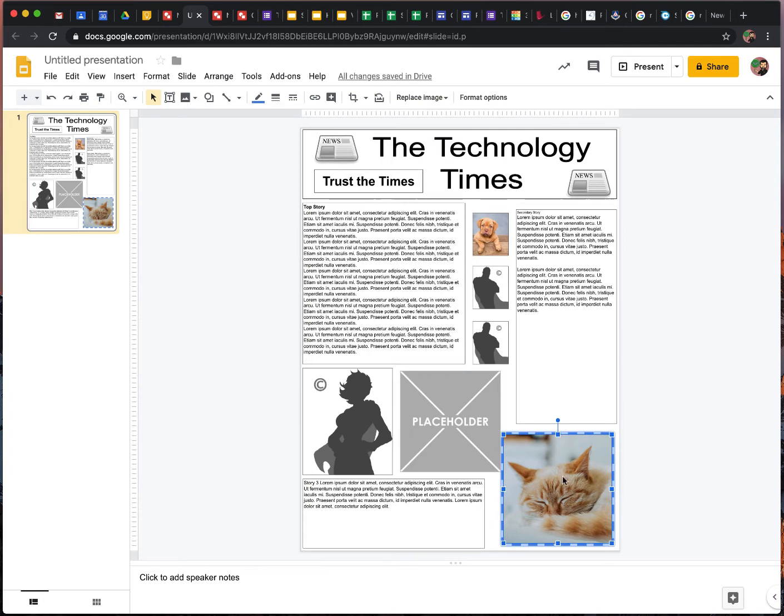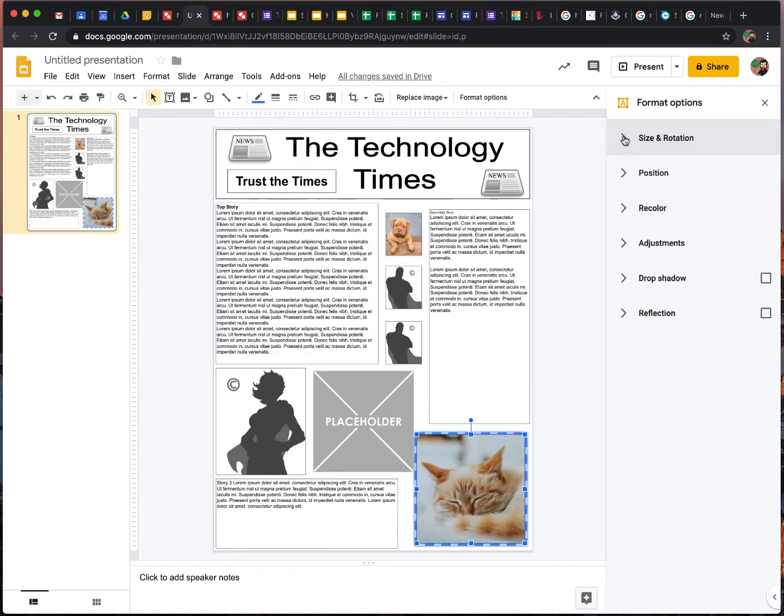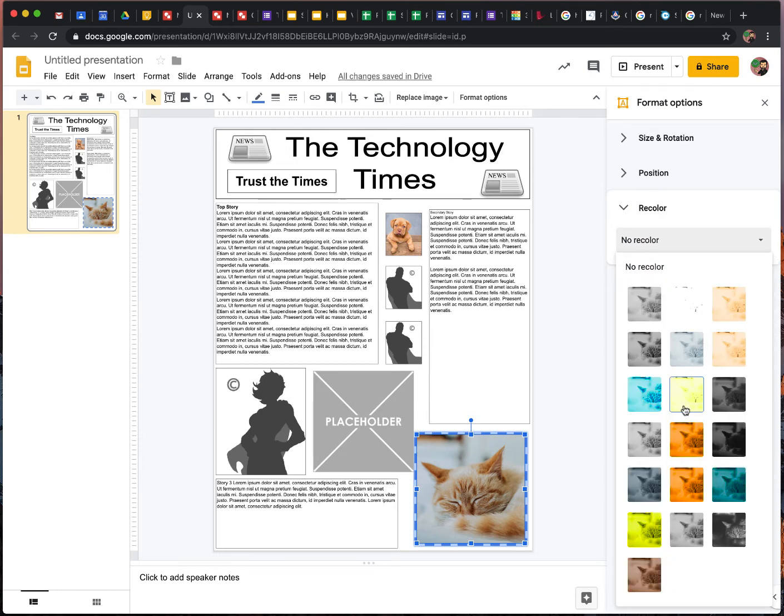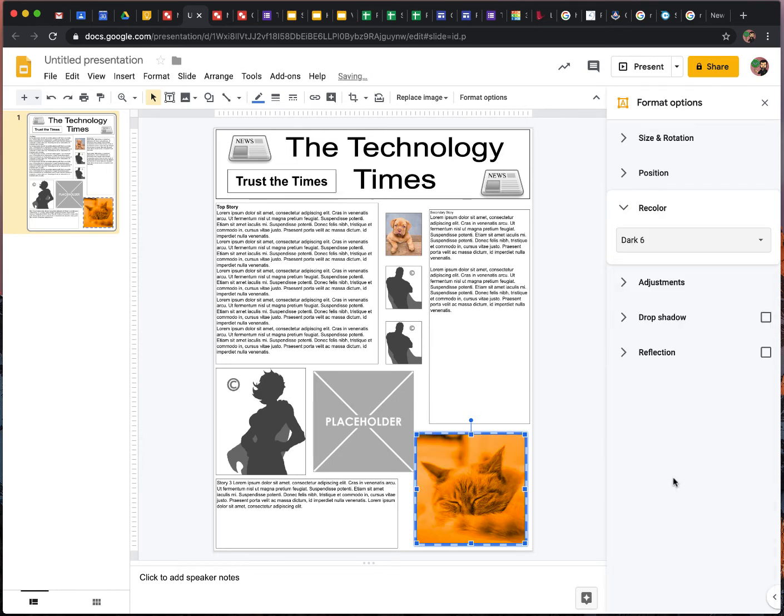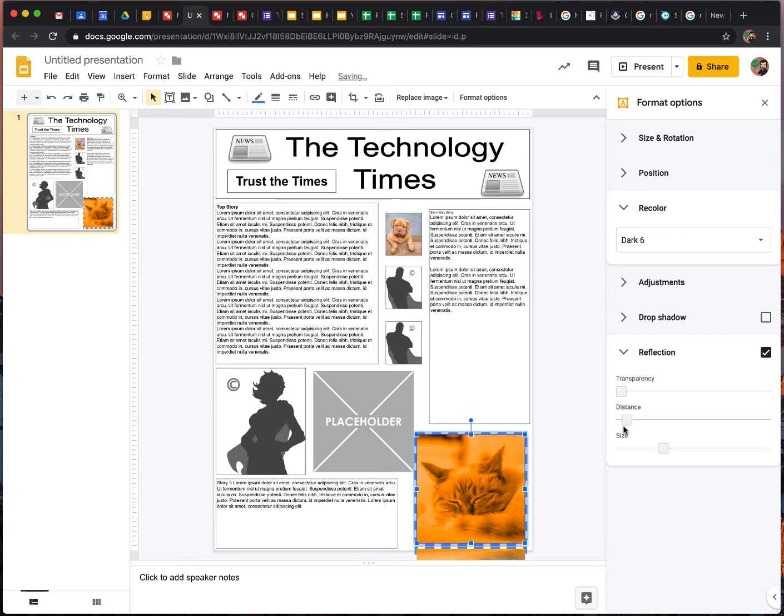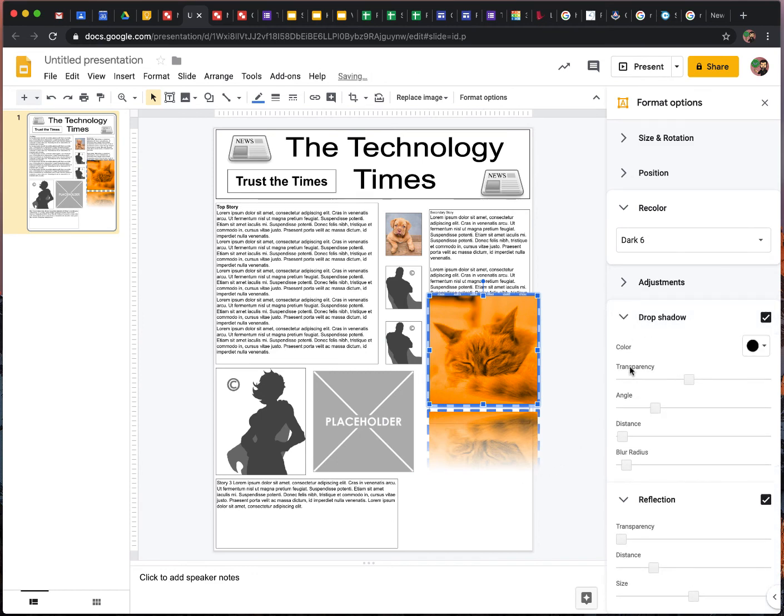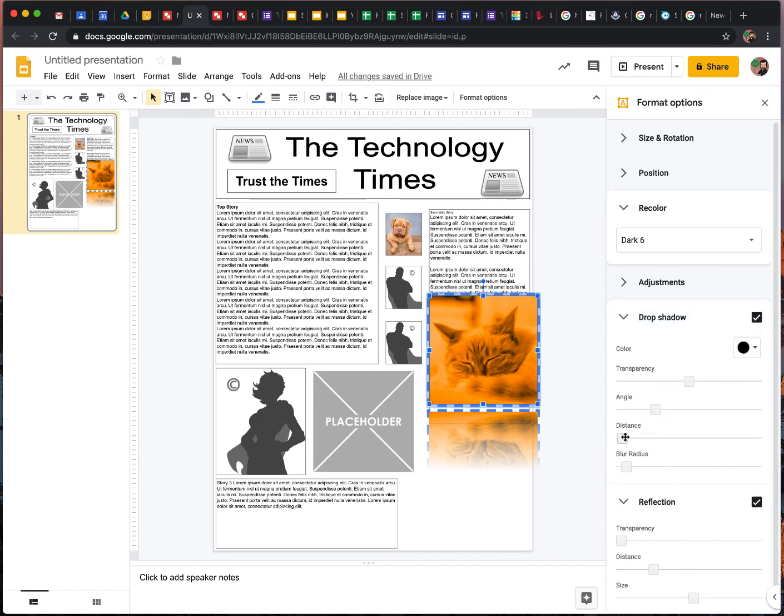Or if you click on that image, you can go to Format Options. And sometimes you have recolor as an option. Sometimes you might want to do like a shadow. So now that image kind of has that little reflection. I'm sorry. You can do a drop shadow. Kind of mess with some of your sliders there.